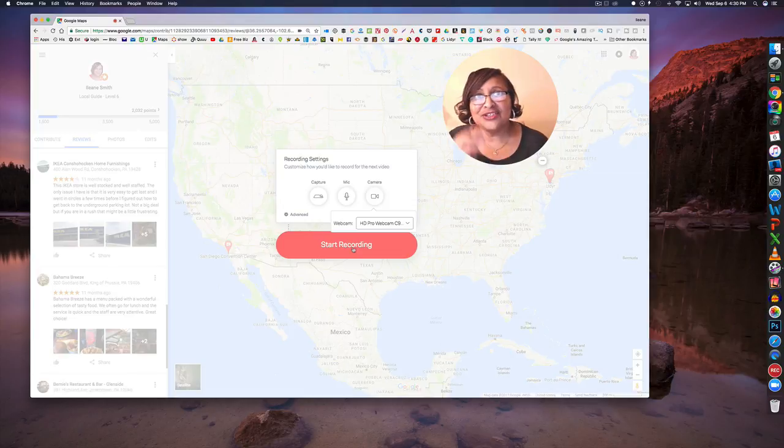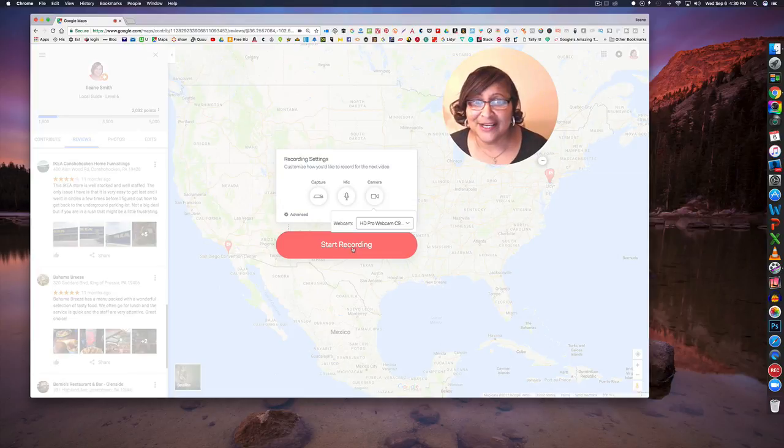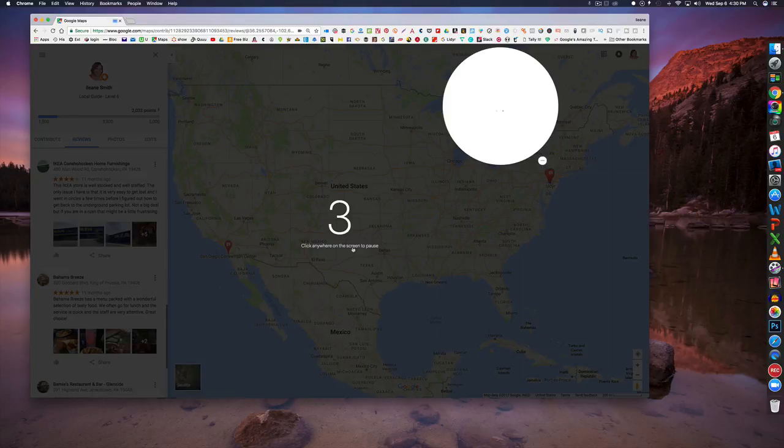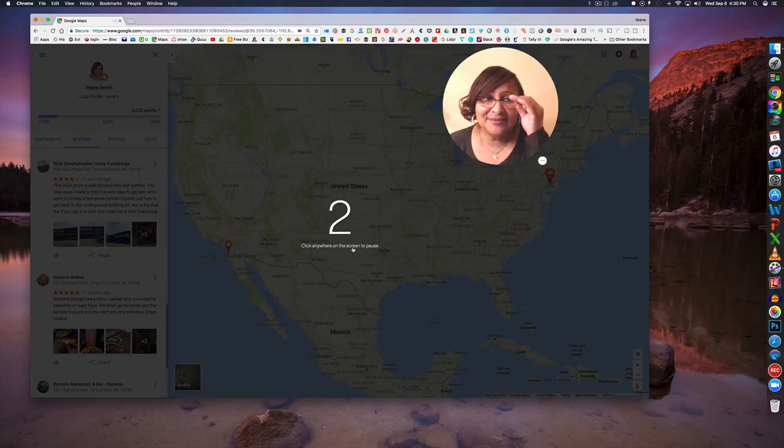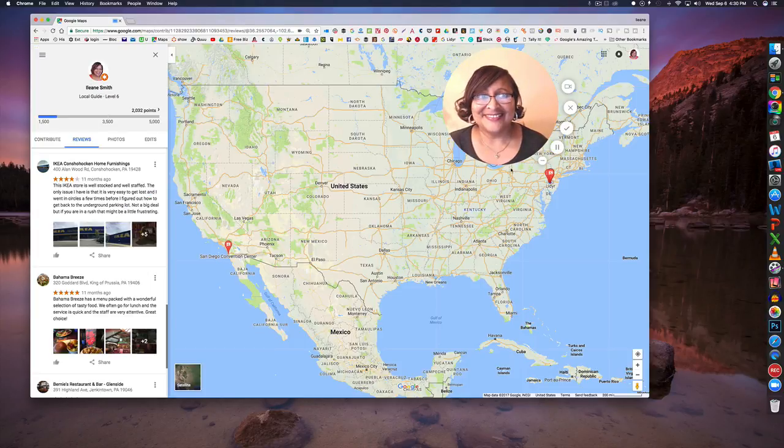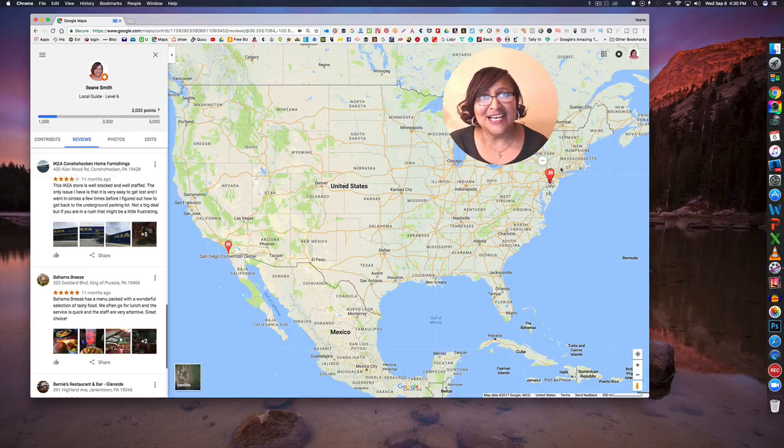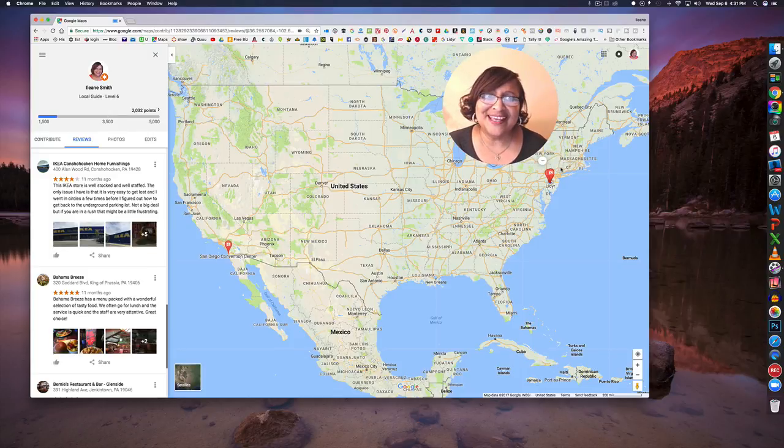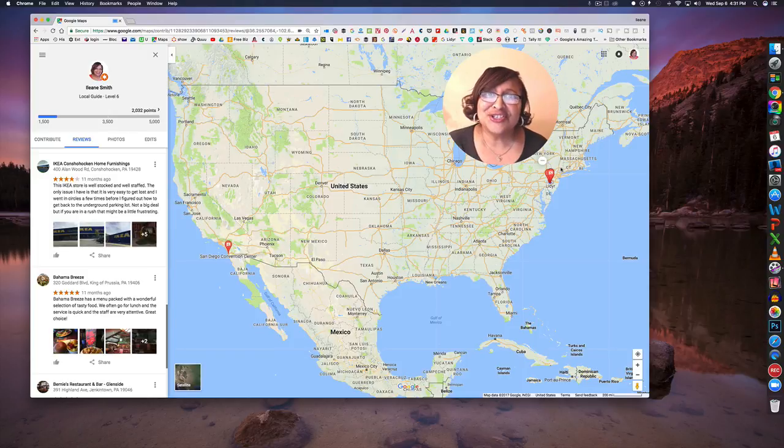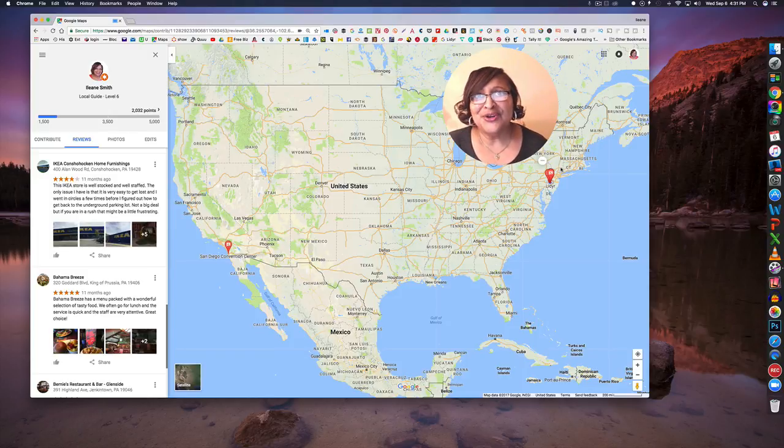So now we're going to push the start recording and it gives you a countdown and notice how those controls pop back up again but I'm just going to hide them really quickly.